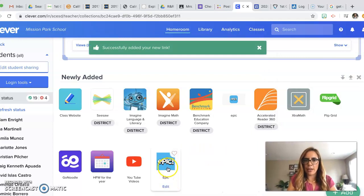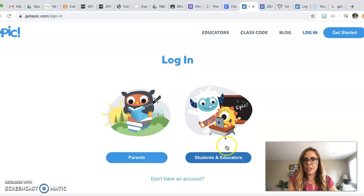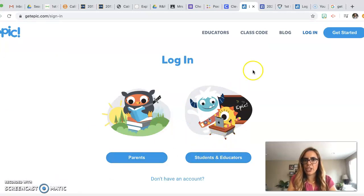And there it is in your Clever. And if you want to go ahead and check, you can click on it and you're going to log in. So your students are going to log in as students and then you're going to give them all their information.